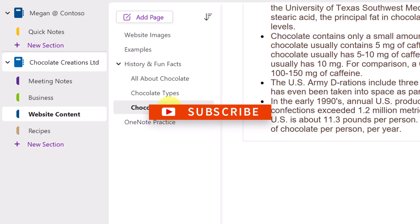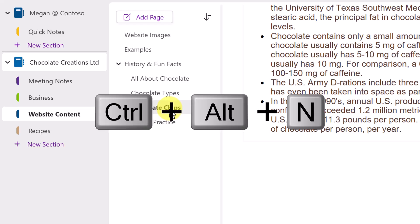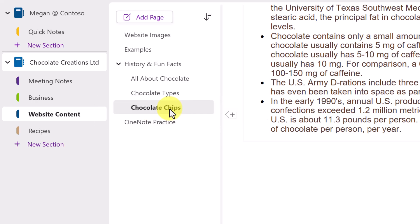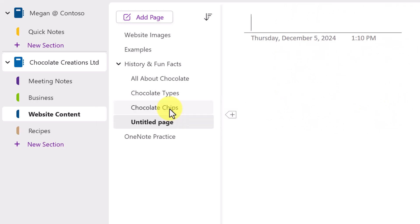But what if I want to add a new page under the current page with the same level of indentation? That is, this is considered to be a subpage. You can see that hierarchy there. This will be Control-Alt-N. Control-Alt-N. And you can see how it is in the hierarchy under History and Fun Facts.